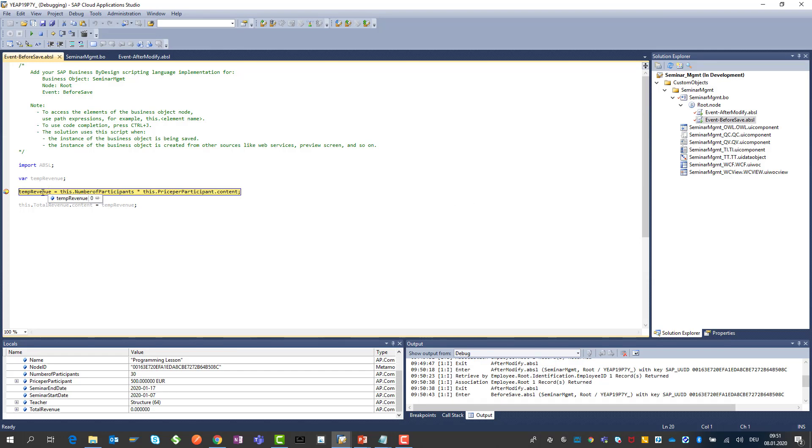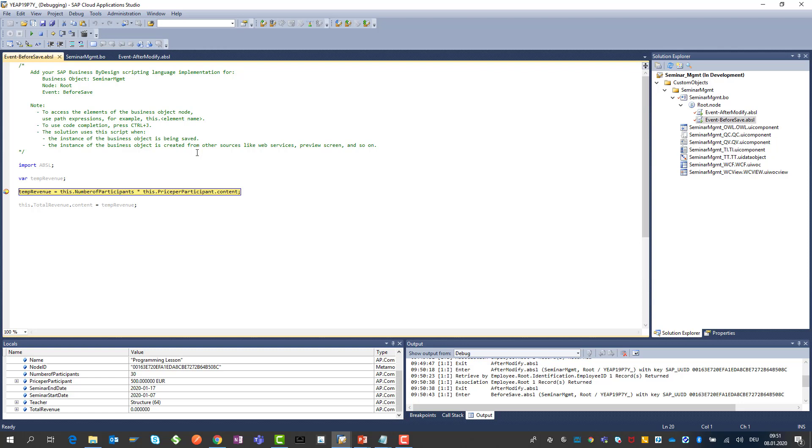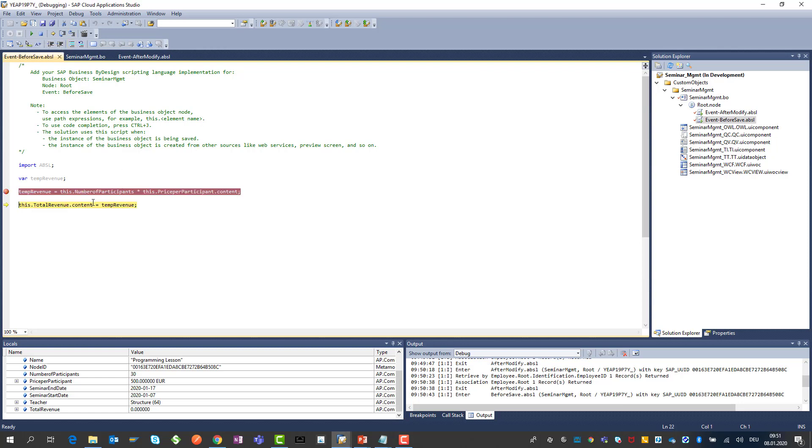Here we can see that we are in the save. And here we can see the temporary revenue is zero. The number of participants is 30. The price per participant is 500 euros. This will now do our calculation. The next step. And here we can see now the temp revenue is 15,000 here. So you can see really the calculation has run through.